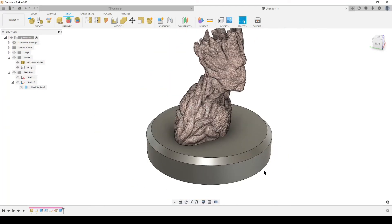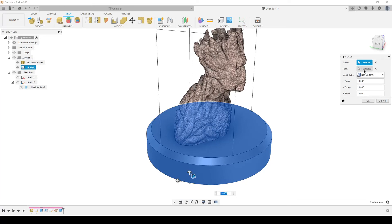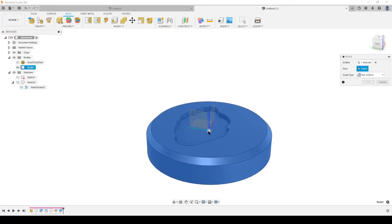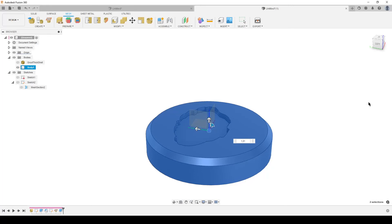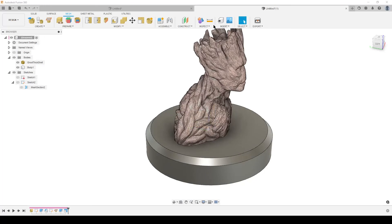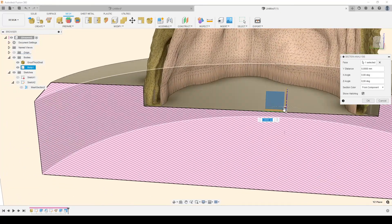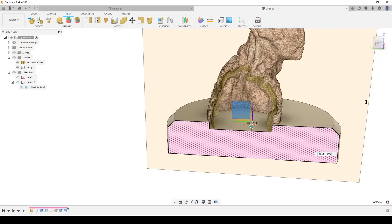To create clearance — especially important for 3D printing — press S on the keyboard for Scale, select Solid, and choose the solid body. Hide the mesh and select the center point of the mesh as the scale origin so it scales correctly. Choose non-uniform scale so we don't change the Z height. Set X and Y scale to 1.01 — scaling up by one percent. You can choose any percentage. Hit OK, turn the mesh back on, run Section Analysis again, and you can see there is now a clear gap between the solid and the mesh.